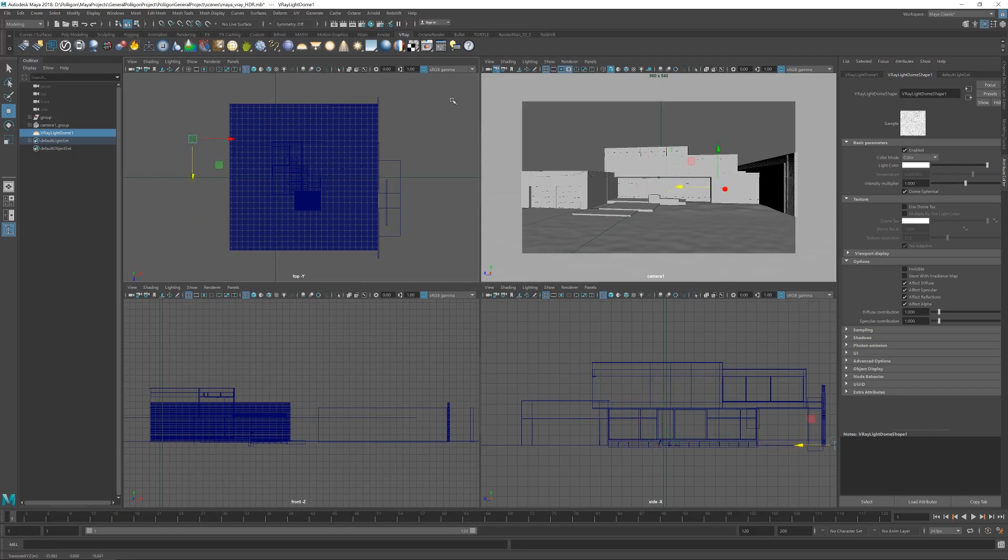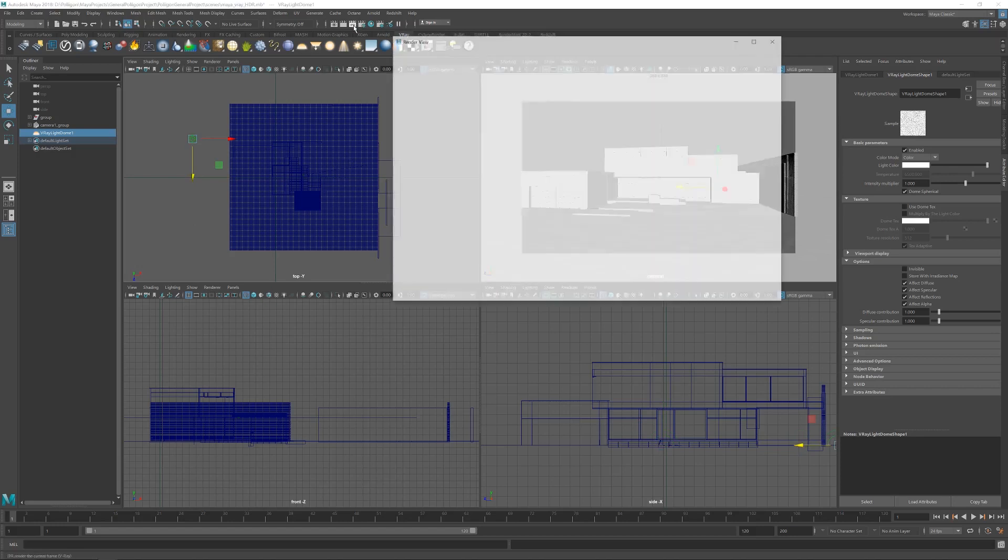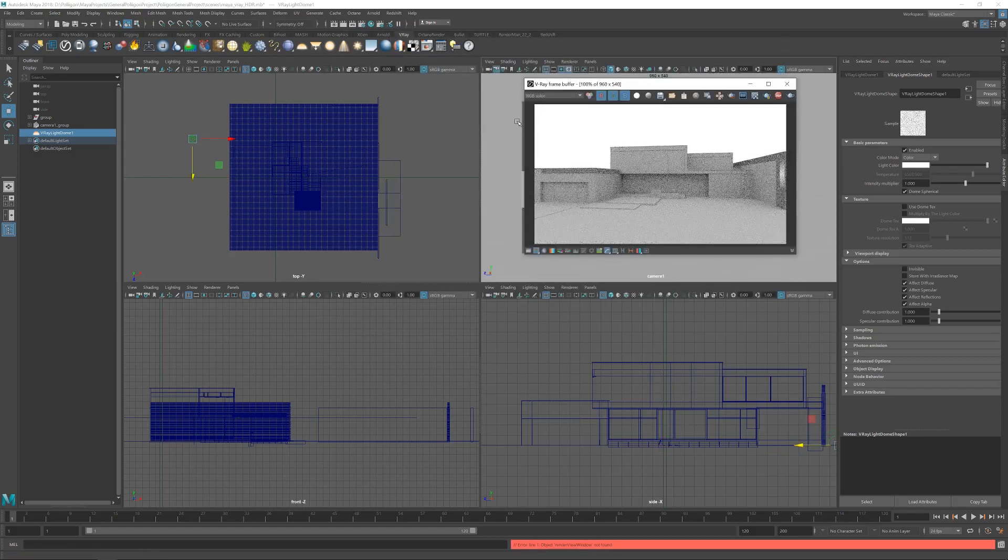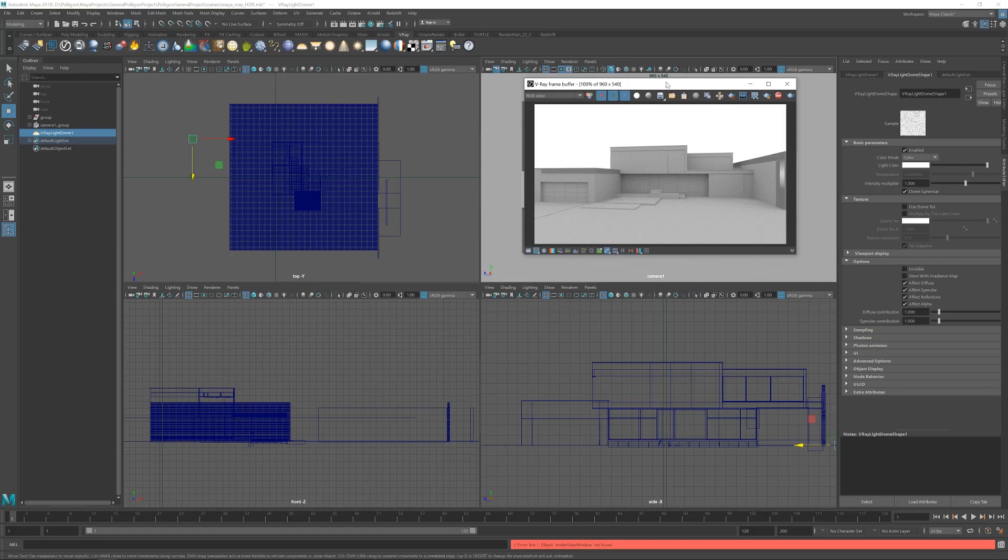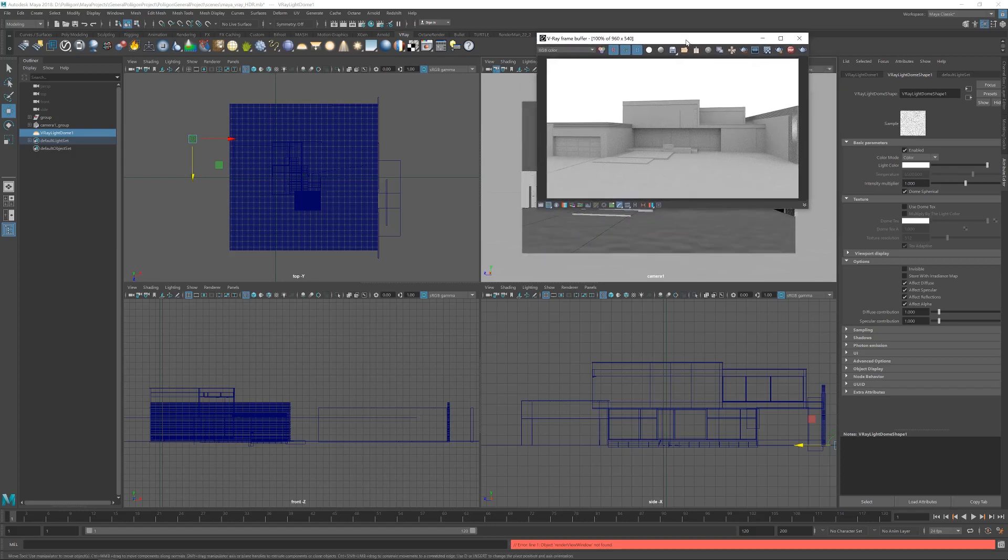Now if we turn on the interactive renderer, we will see that the dome light is currently lighting our scene with a default kind of white light from every direction. Not quite what we want, but at least we know it's working.